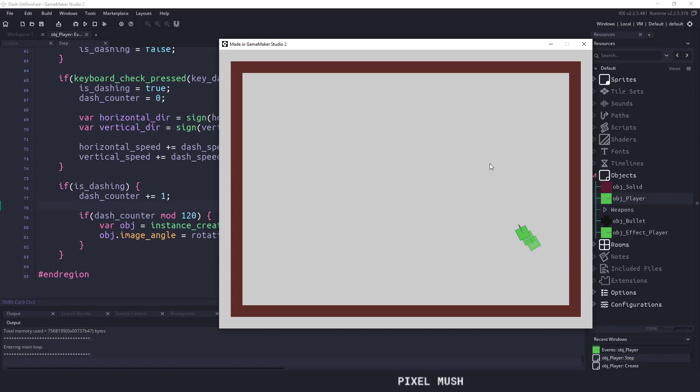Anyway, so that's how you can implement a dash, at least in a top-down player. You can easily take the things that you learned here, and you can put it towards a regular platformer, or really any other game. You just make sure you have the logic correct, and you will be good to go.